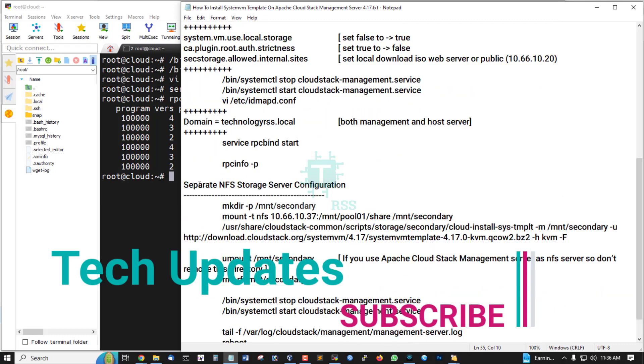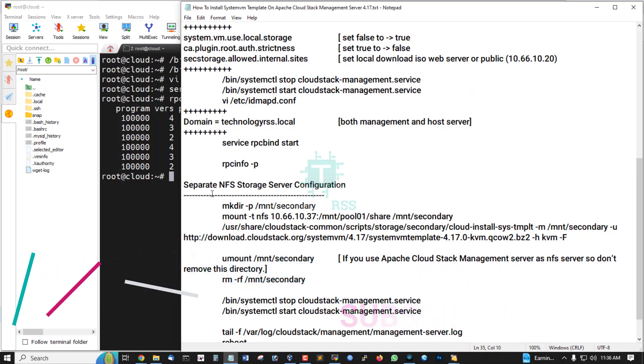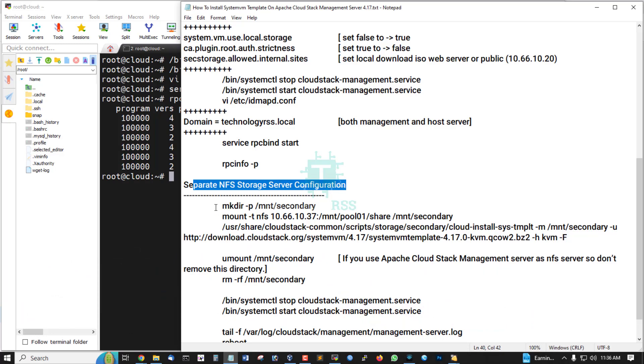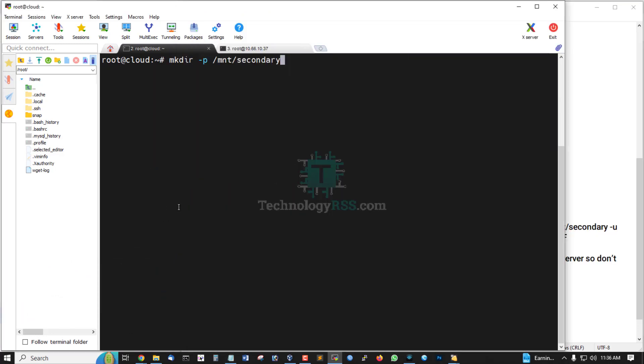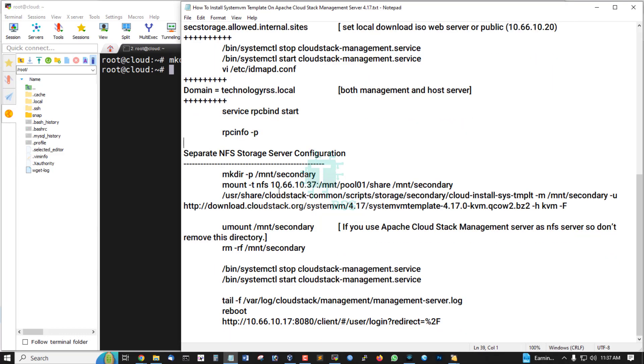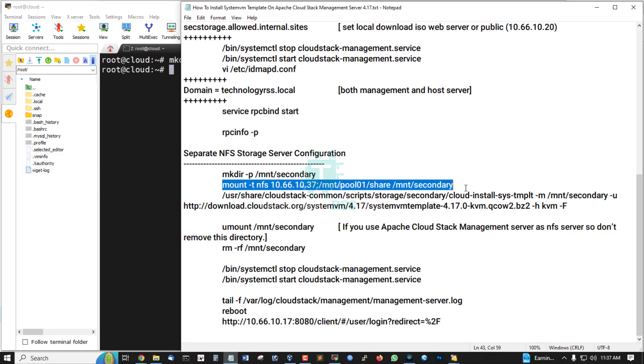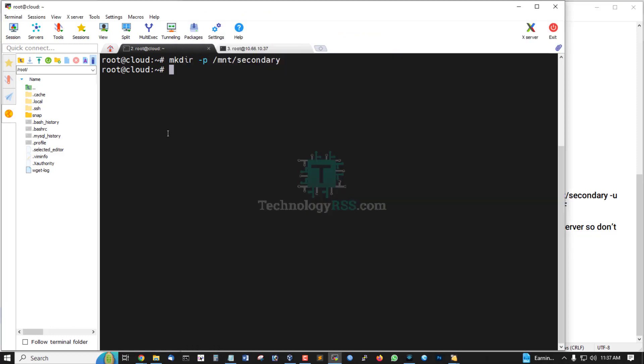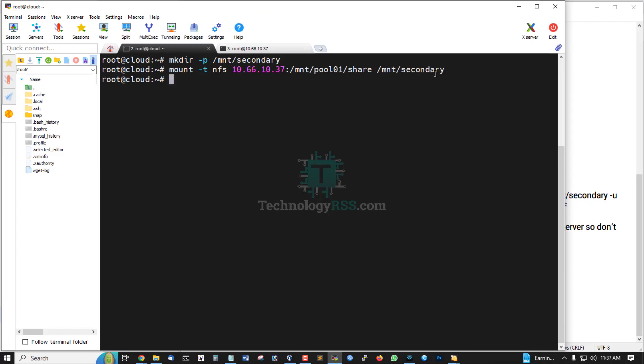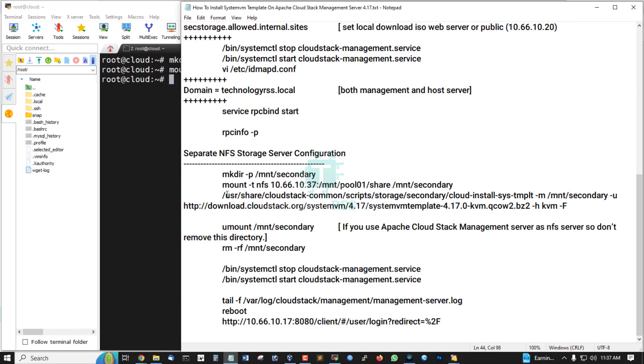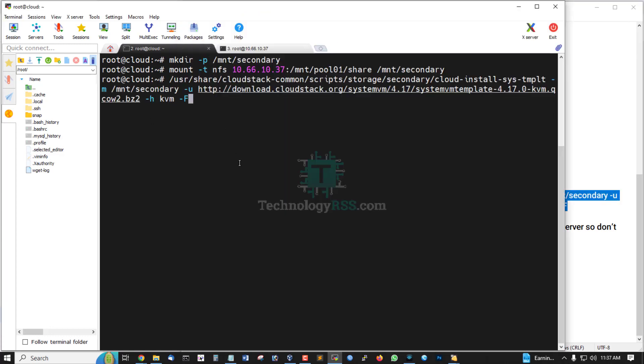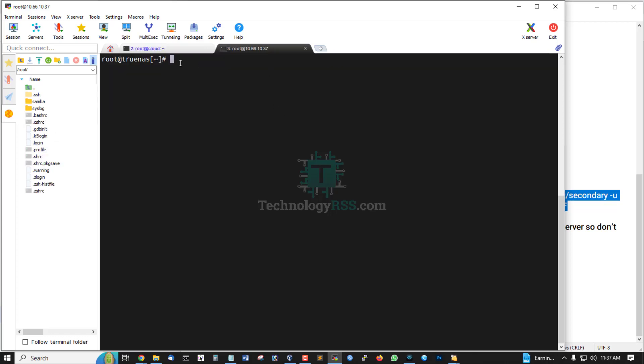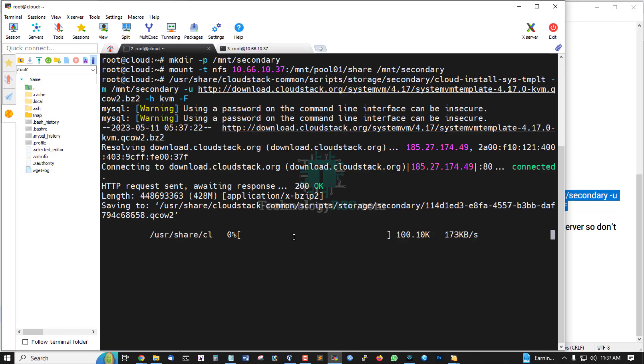And now download separate NFS storage server configuration. Create mnt folder from cloud management server, and this is my storage server IP address. Mount this folder into cloud storage server mnt under secondary. And now download this package file. Now start download this package.